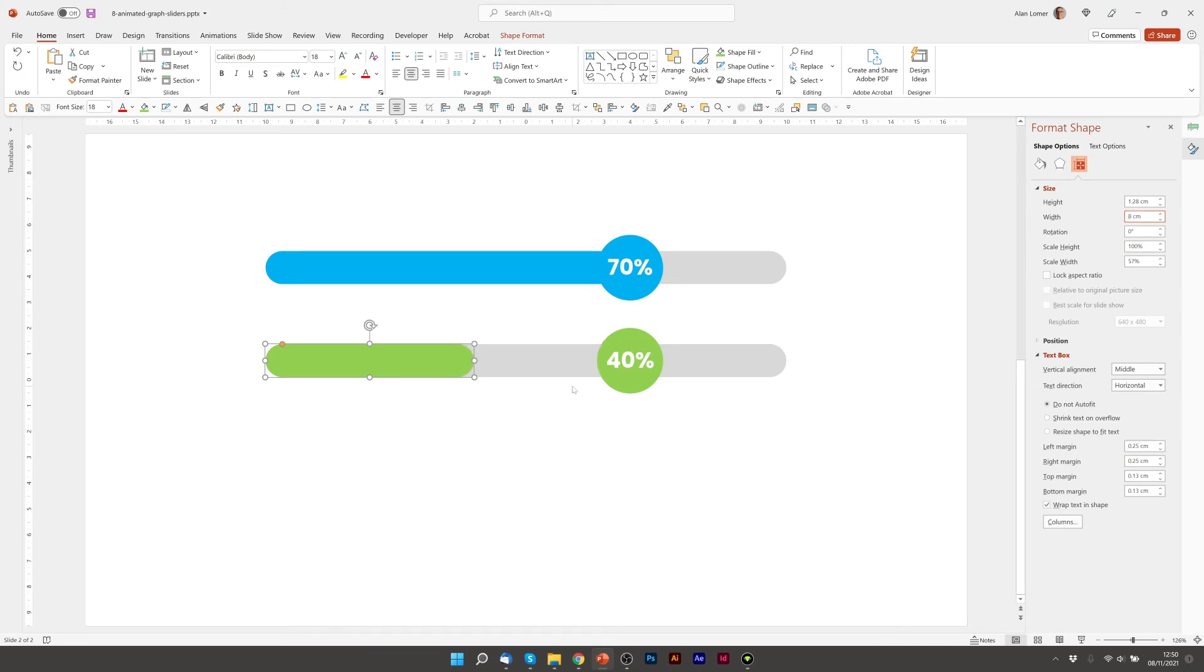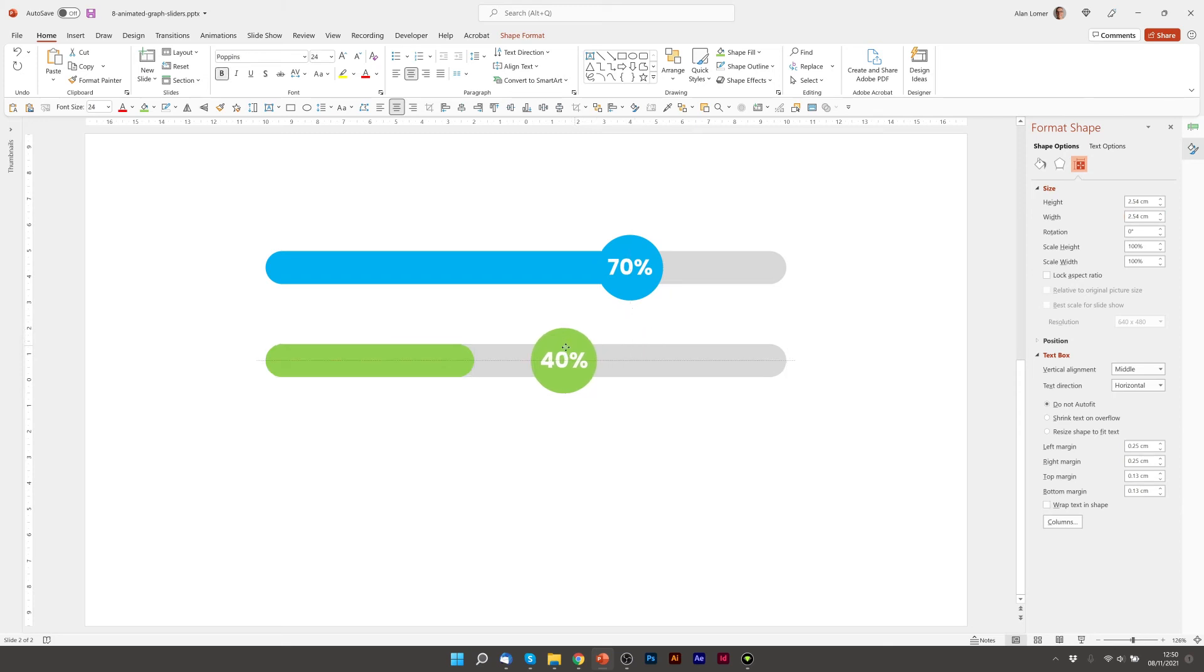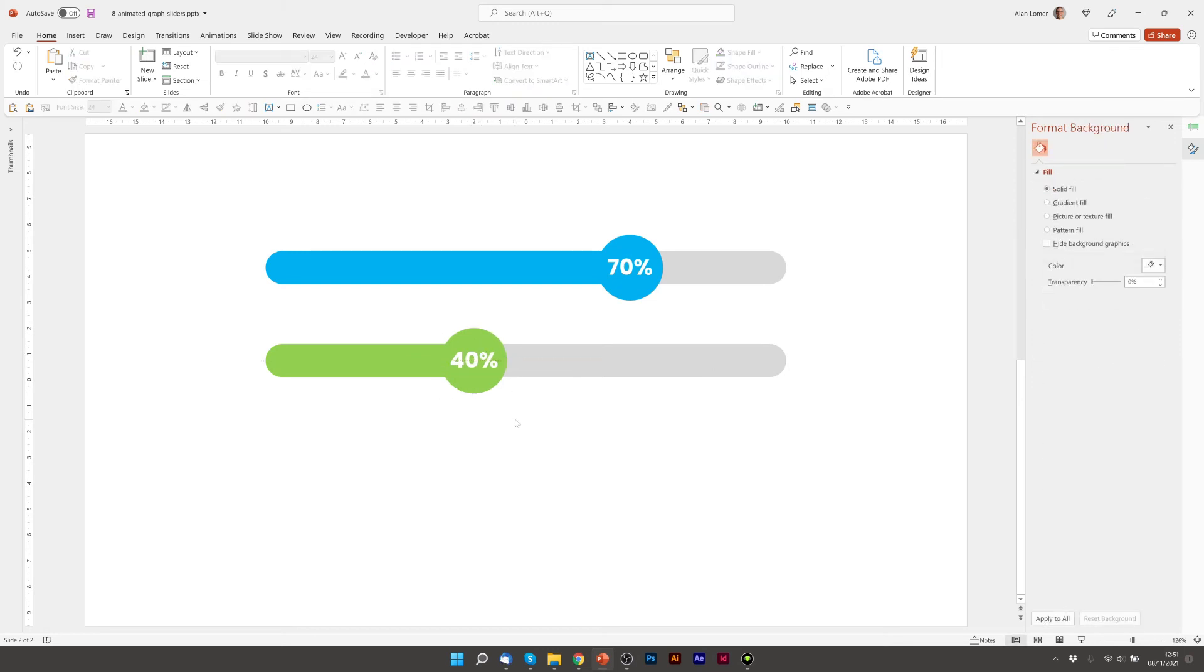There we go. Nice and easy to get an exact position. Now we'll hold down shift as we drag this, and you can see that the guide will come up in the right place. Excellent.